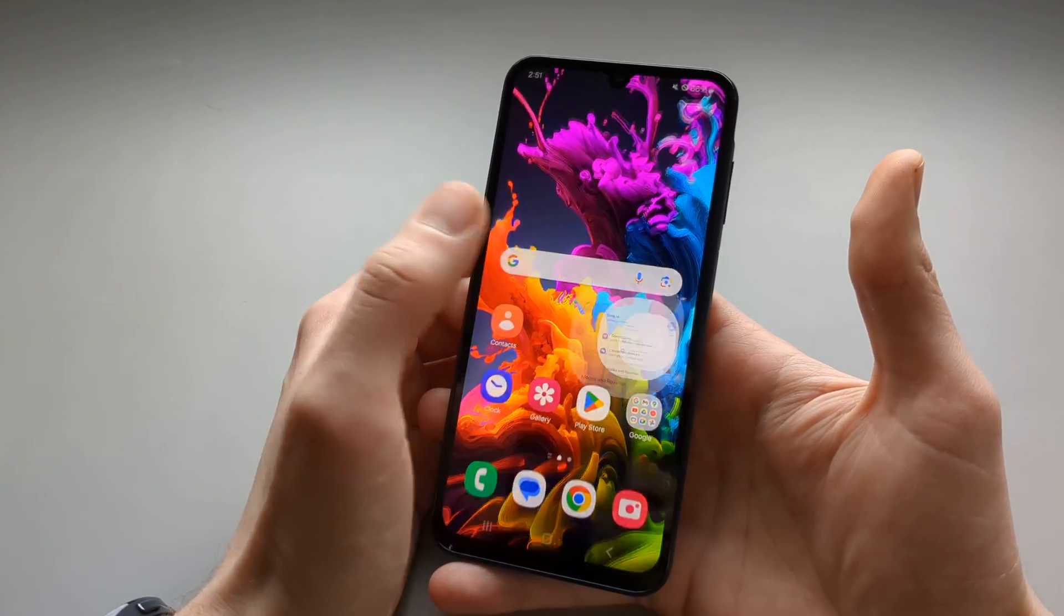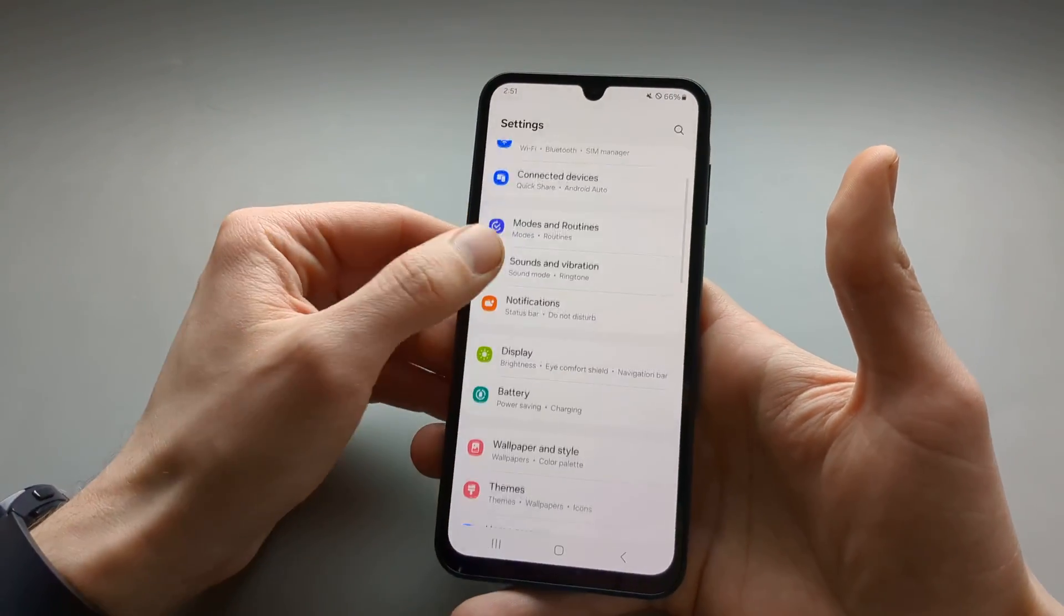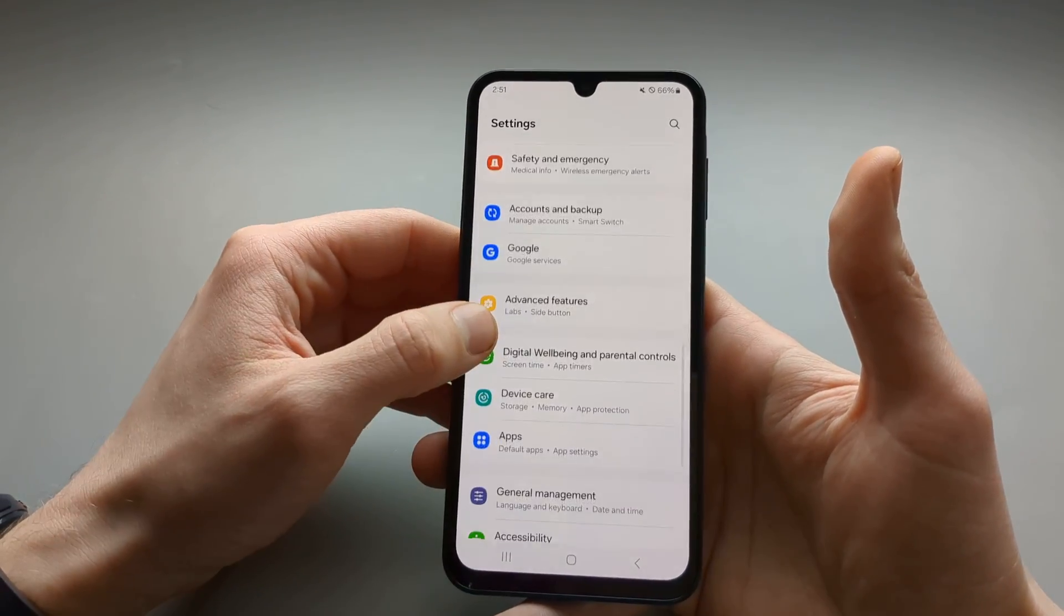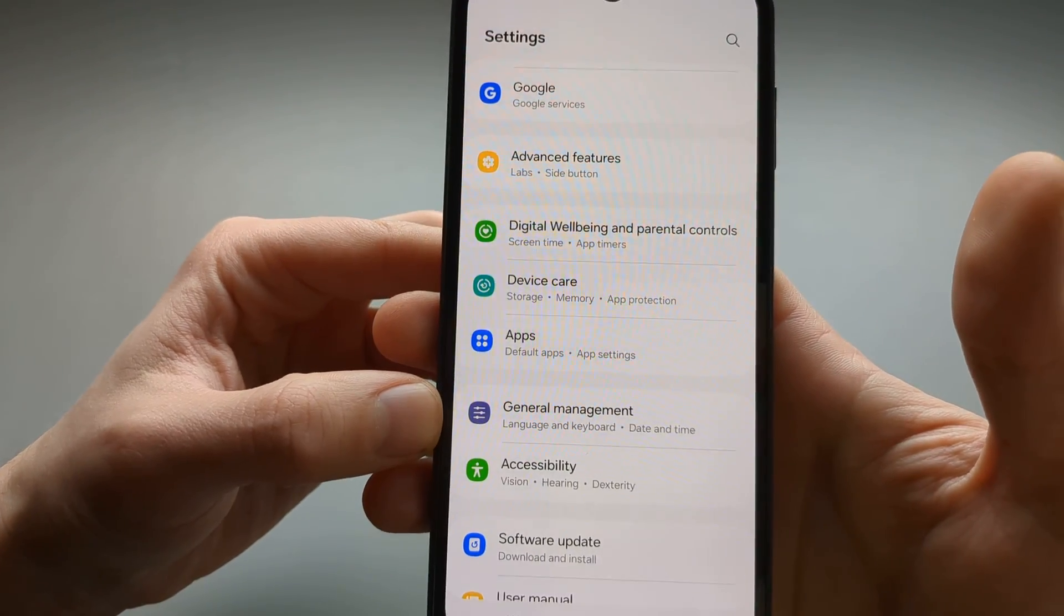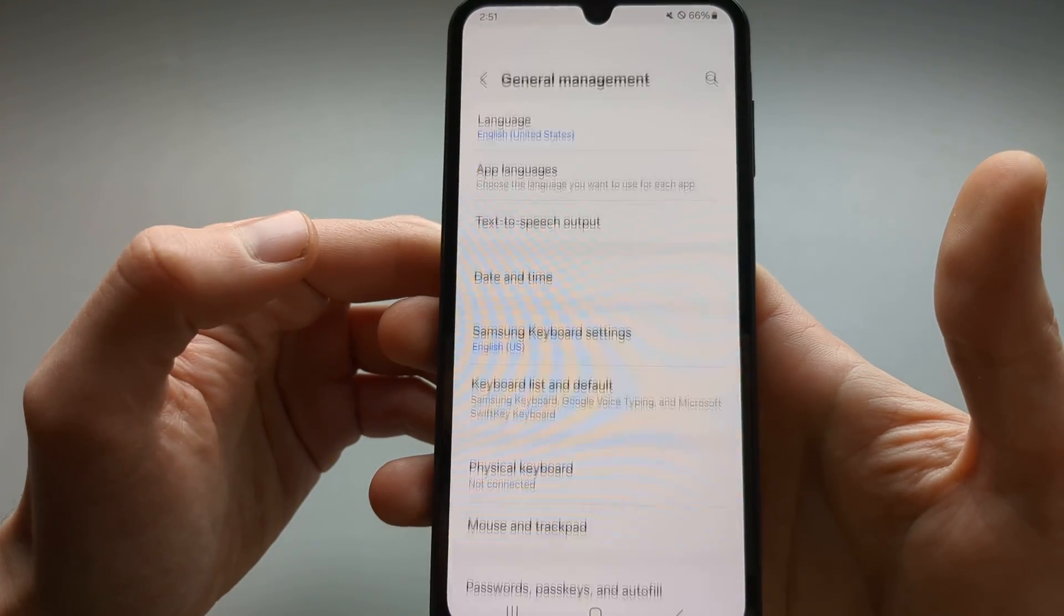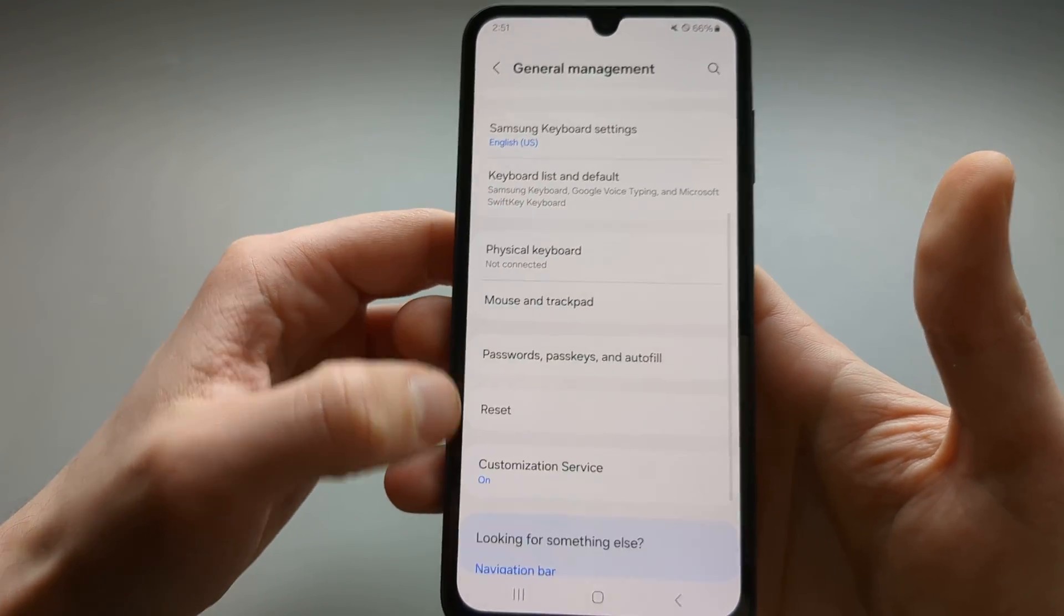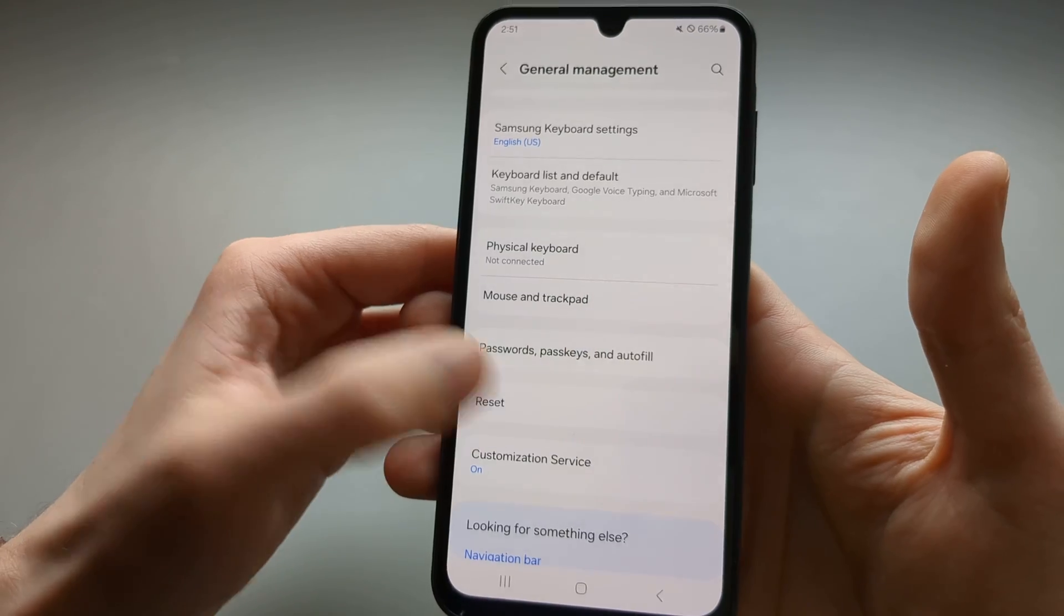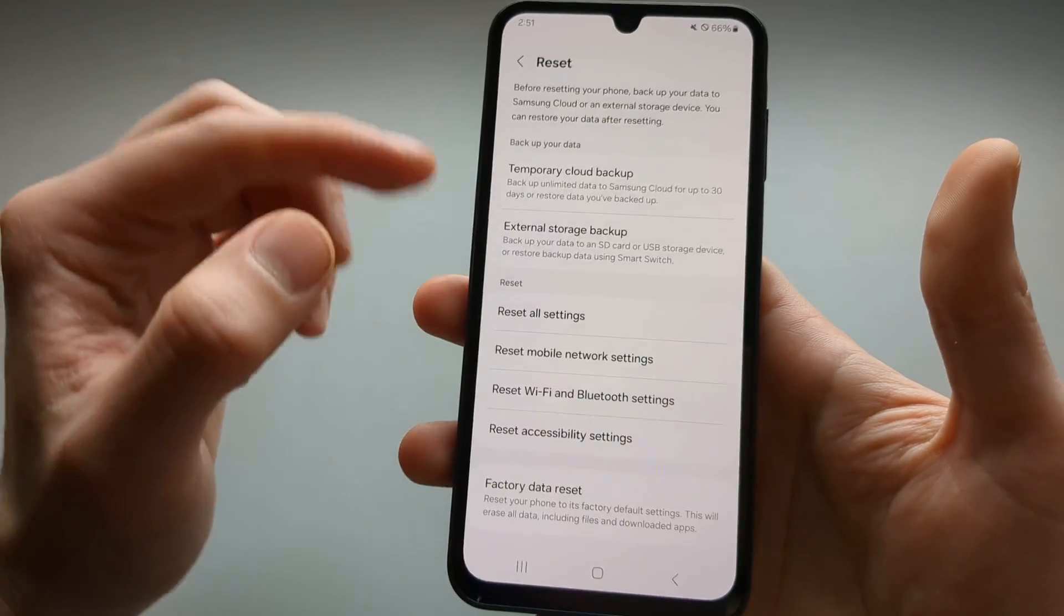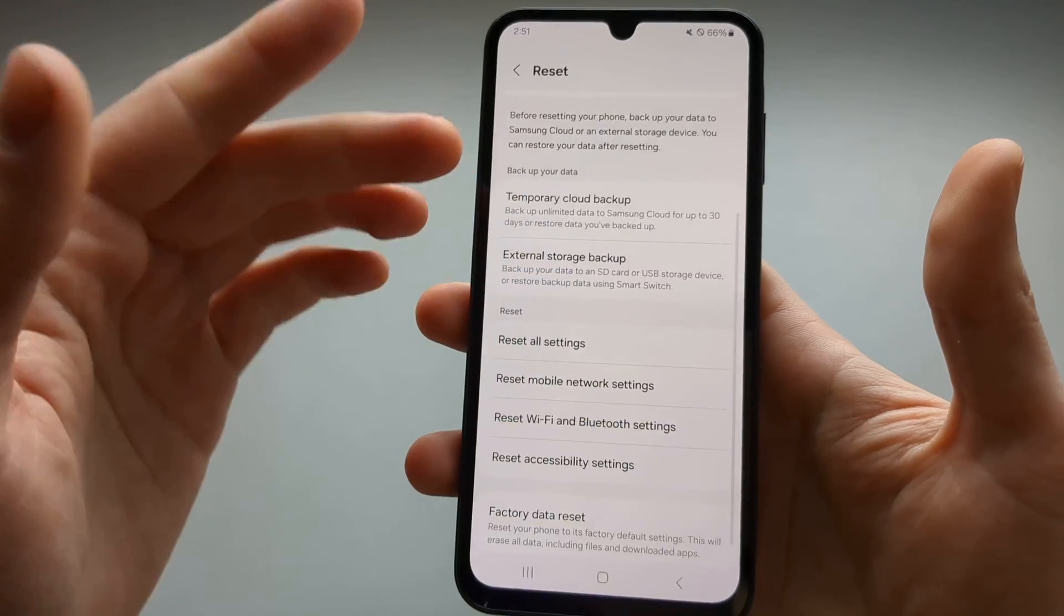The first method is very easy. We go to our settings here and scroll almost all the way down to where it says General Management. Click on General Management and then scroll again until we see Reset.